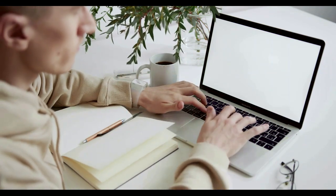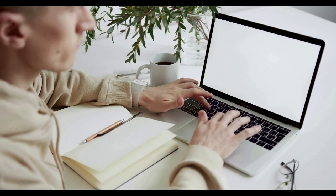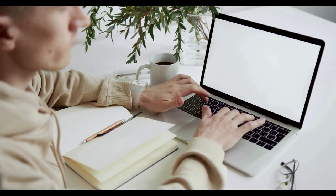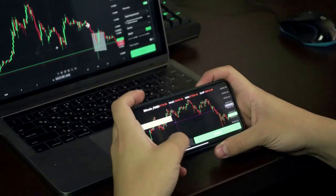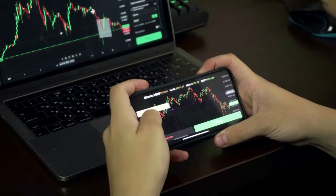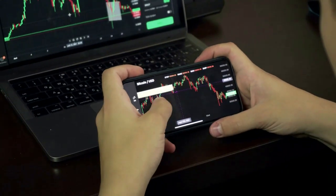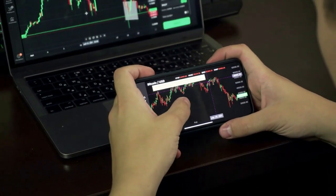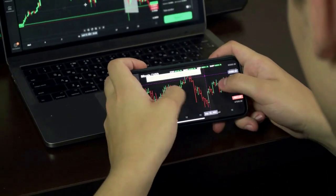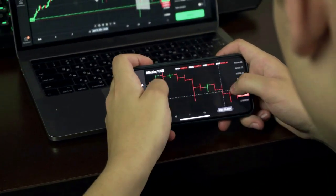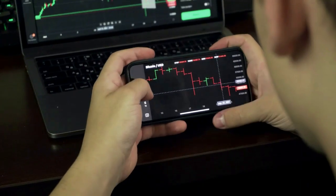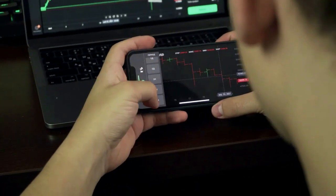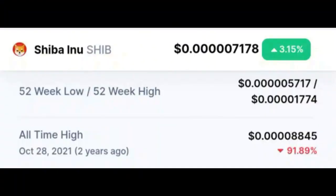Shiba Inu is down 91% from all-time high. Shiba Inu attained its all-time high value of $0.00008845 in October 2021. This price point resulted from an elongated rally that gained steam at the start of 2021. However, nearly two years later, SHIB is currently 91.89% down from the all-time high value, per CoinMarketCap data.